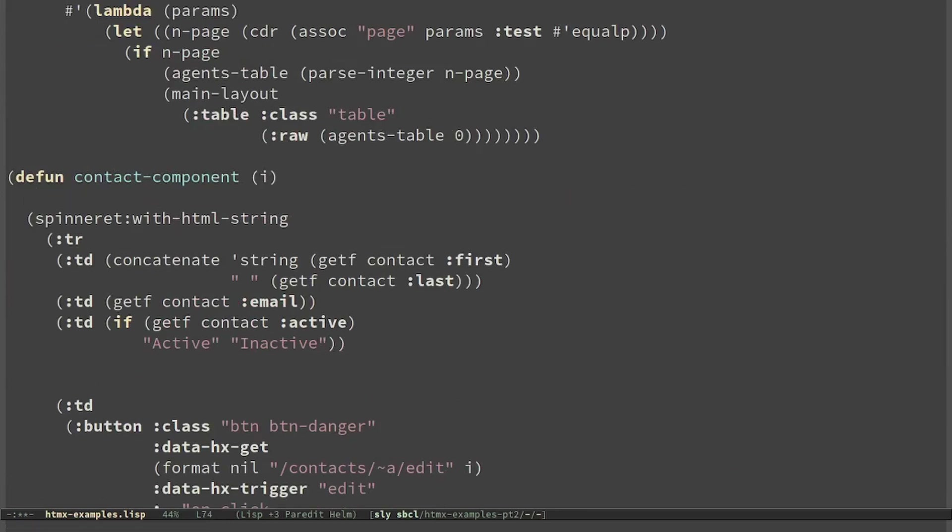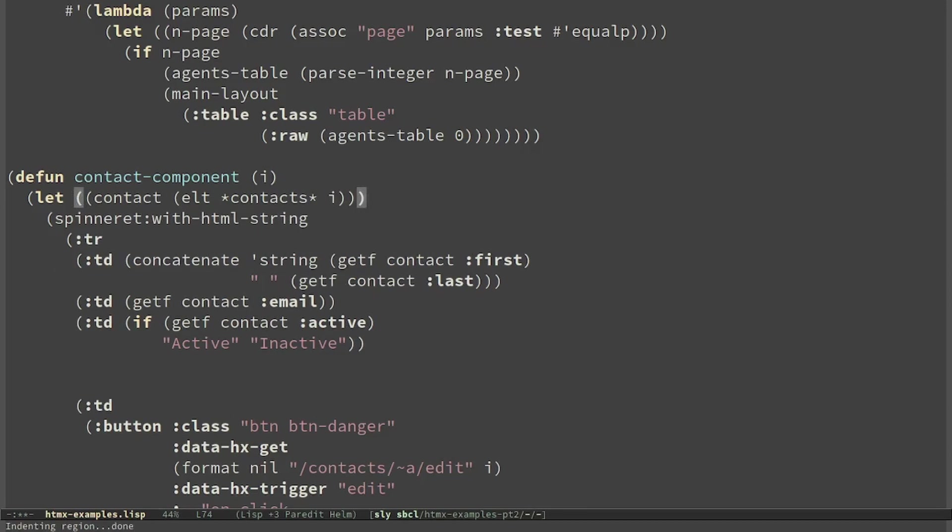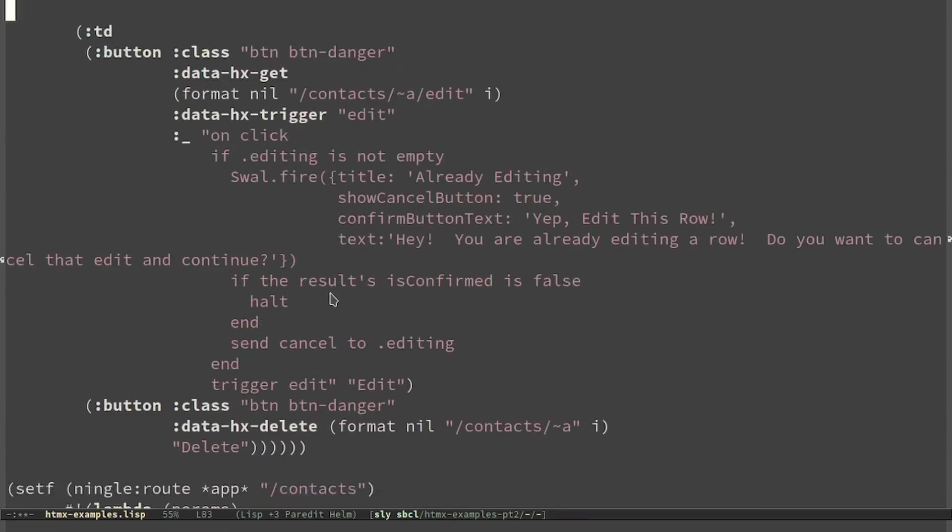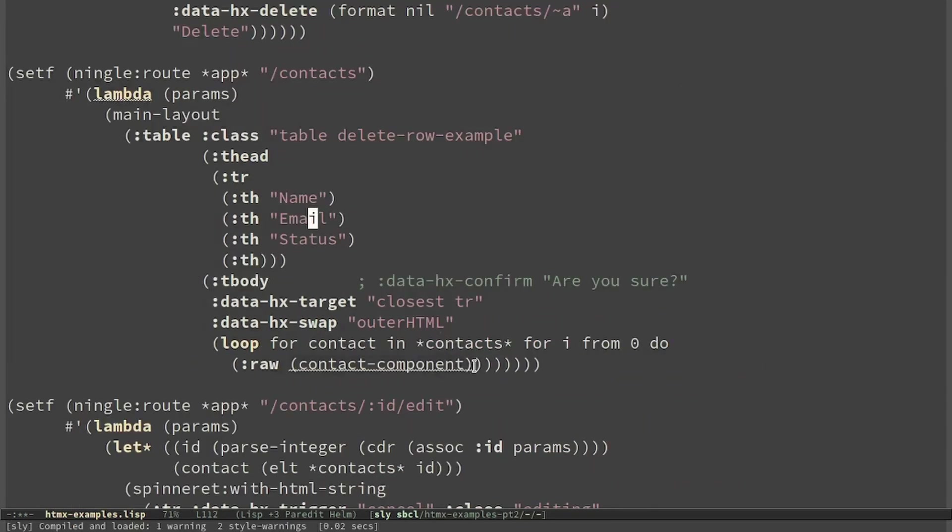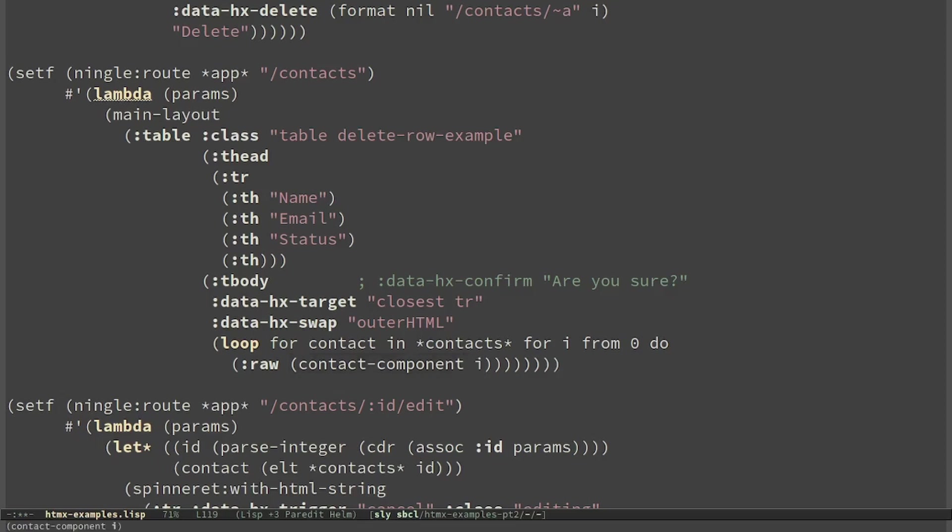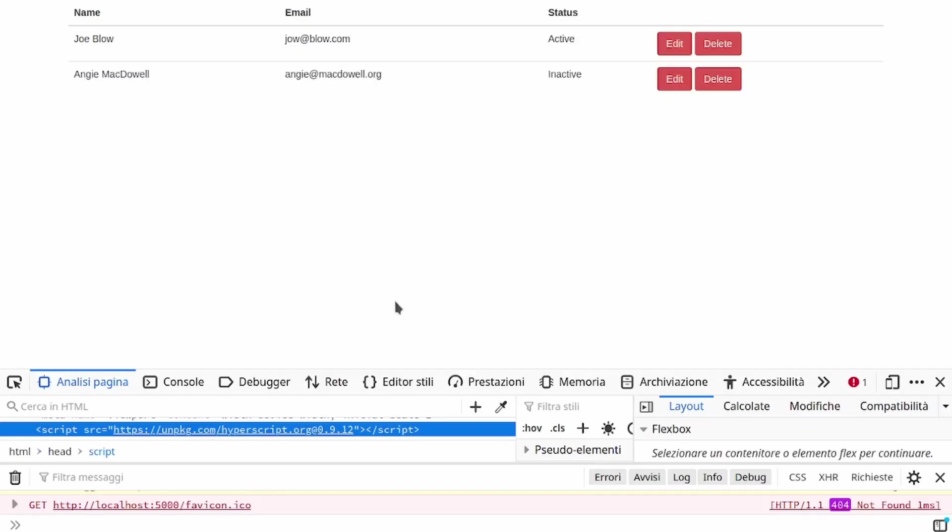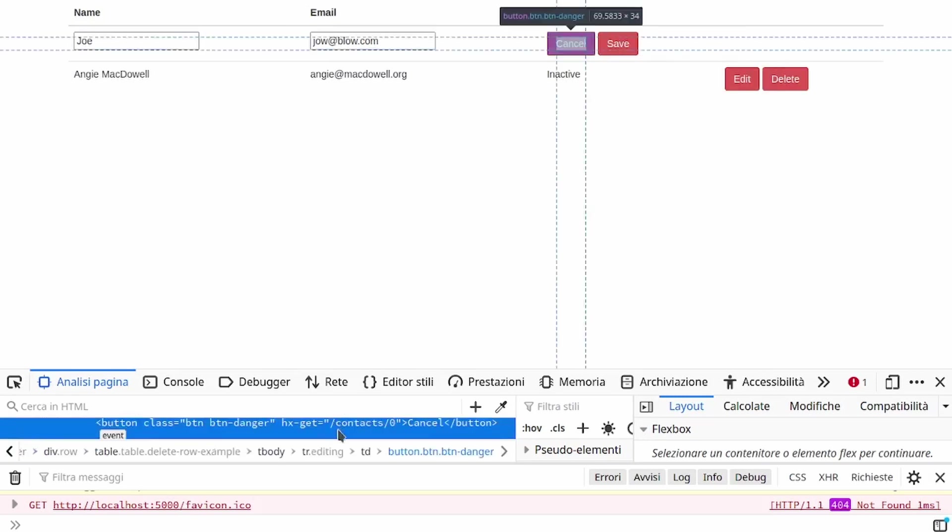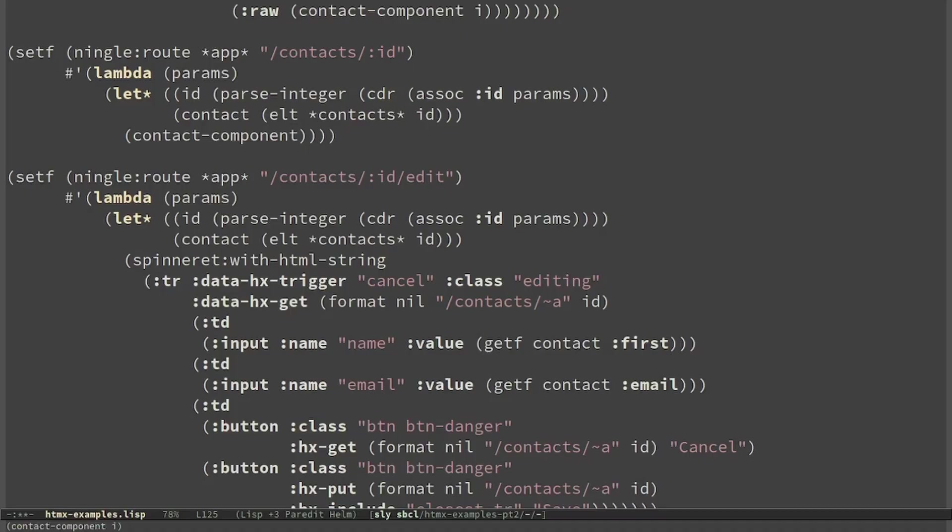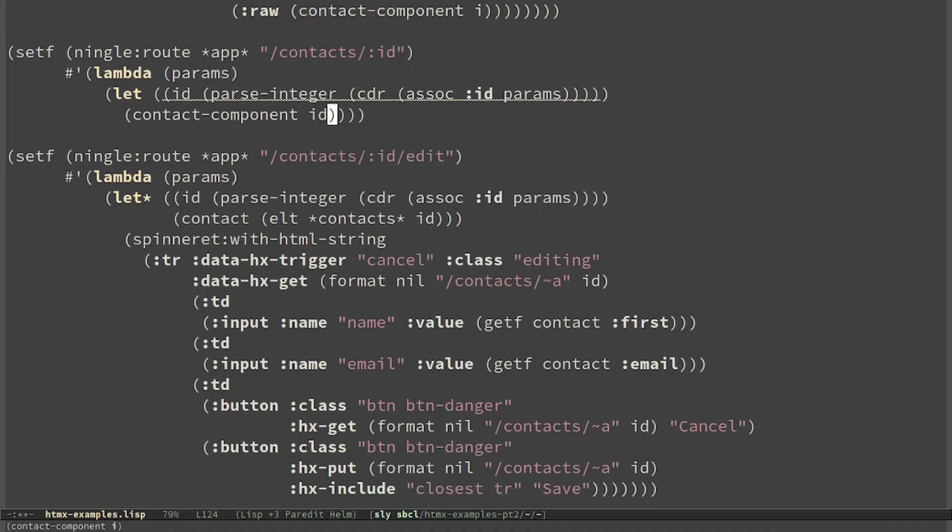And read the contact. This is compiled. I still have to pass i here. Slash contacts still works. Now I have to add the request to GET. And this one is slash contacts slash ID. I just return contact component of ID.